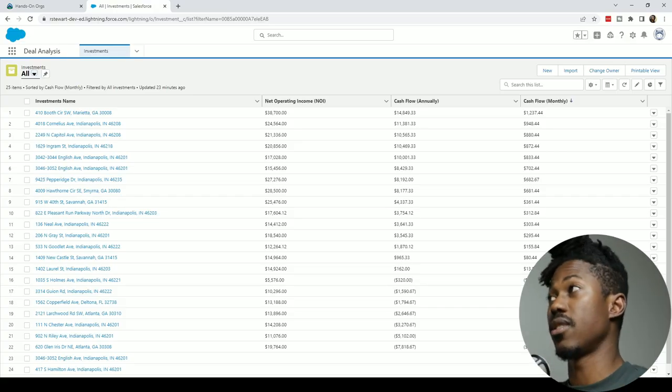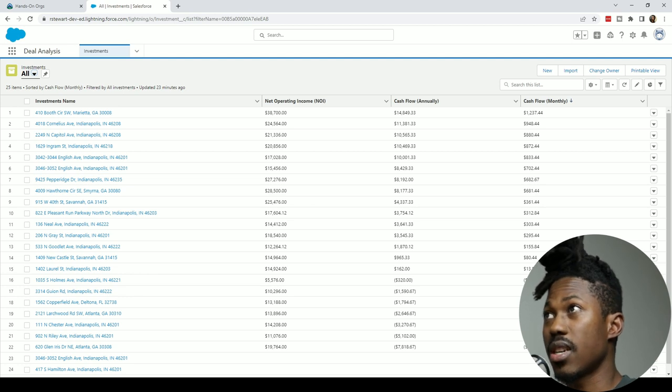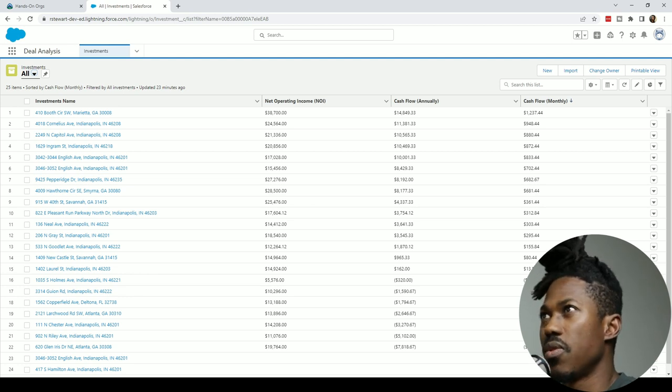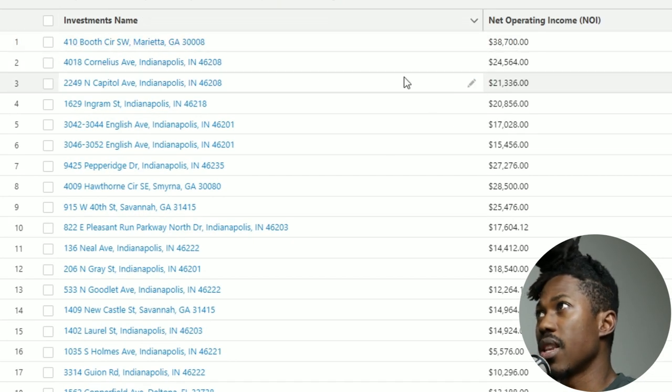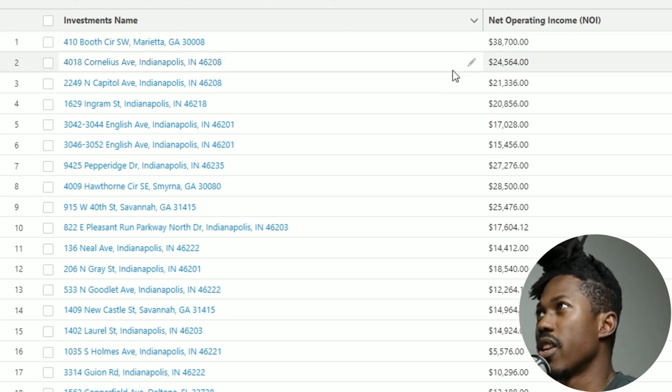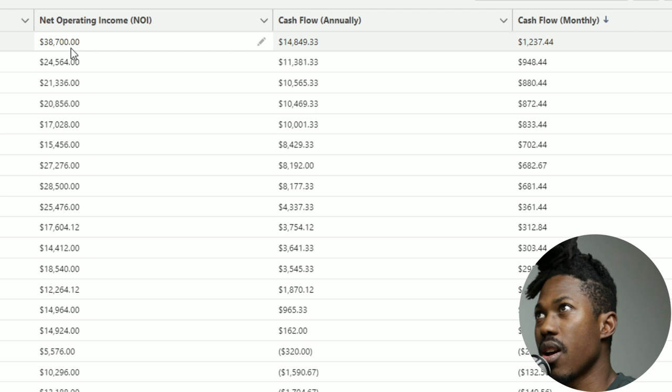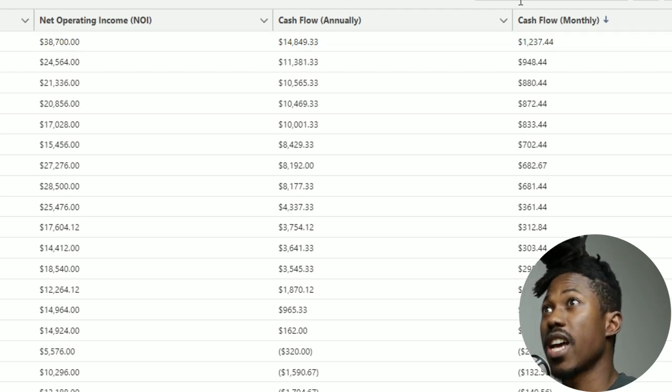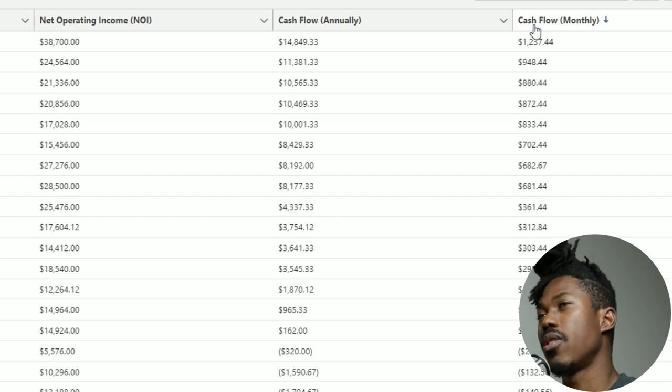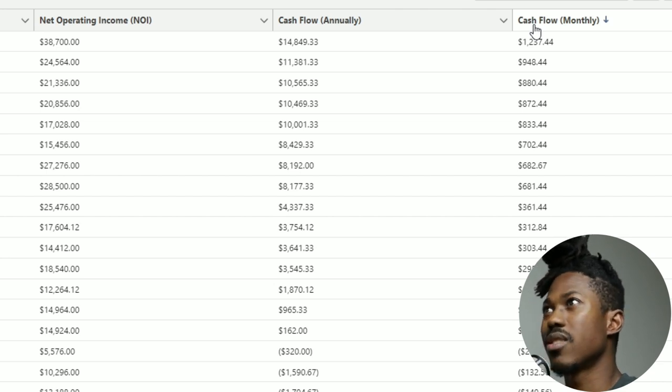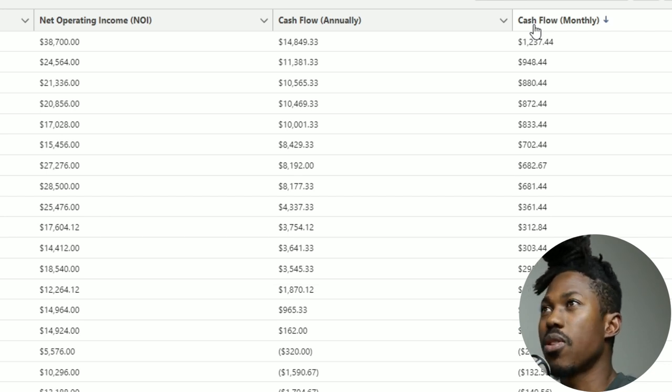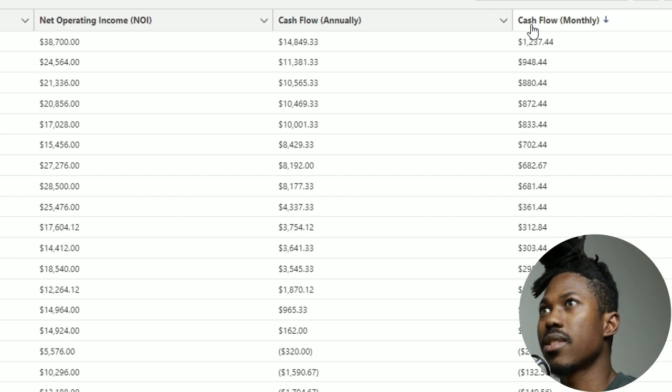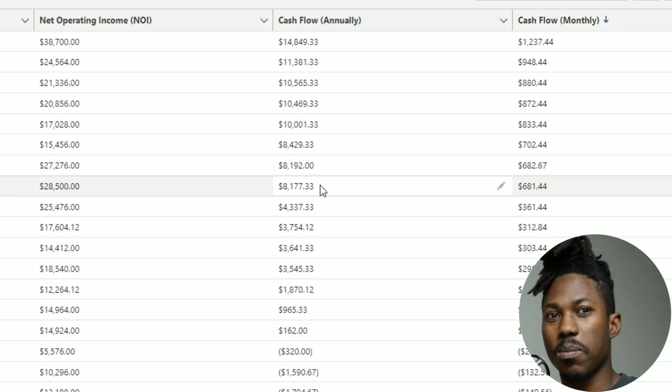Here it is. First part of this deal analysis app is the spreadsheet, well not really a spreadsheet, but a list view. So this is the list view. Here's a couple of fields I like to show at the very beginning: the investment name, which right now I just have as a street address, and then you have your net operating income, the cashflow annually, and then your cashflow monthly. This is before taxes, so pre-tax.